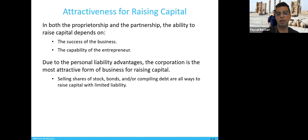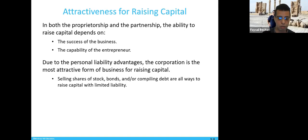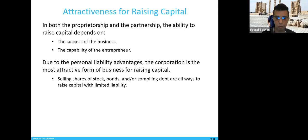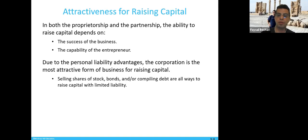People won't pay any price for your shares — it depends on how your business is doing. Selling shares, bonds, or complying debts are all ways to raise capital with limited liability. It's also easier to get loans from banks as a corporation.